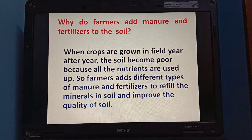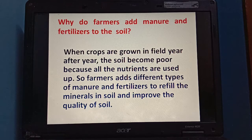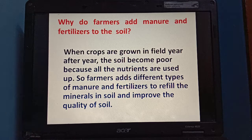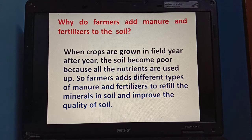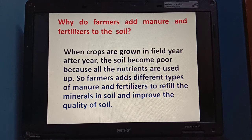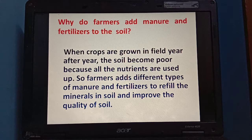Plants get all nutrients from the soil. So if we continuously grow one crop and then another crop, all the nutrients will get used up. That's why before growing the next crop, we need to add some manure and nutrients to the soil, but in the right amount, to improve the quality of soil and to refill the minerals that have already been exhausted.